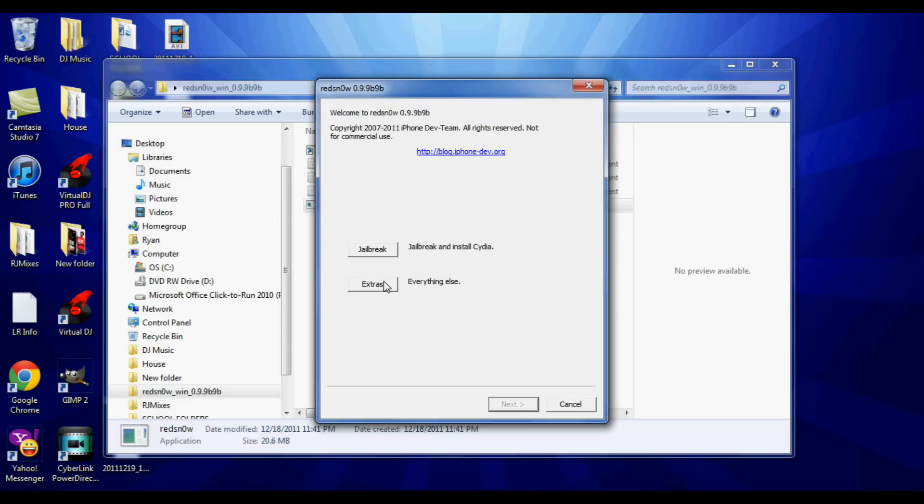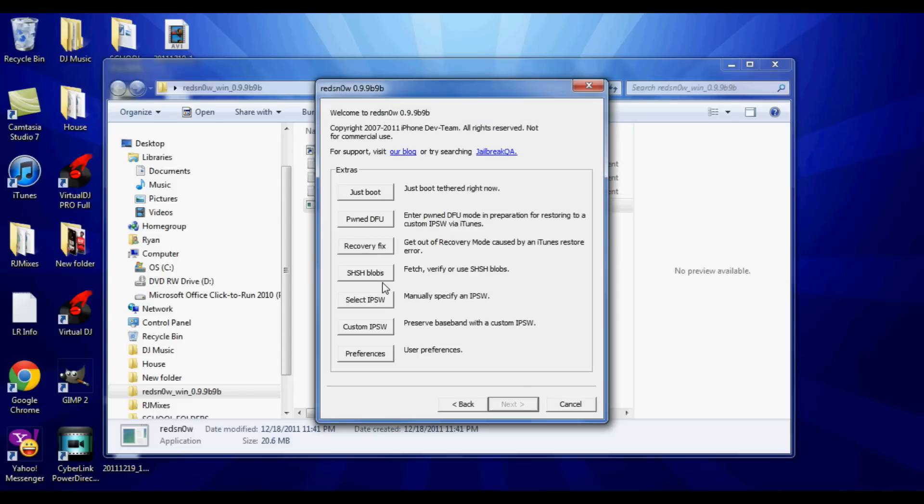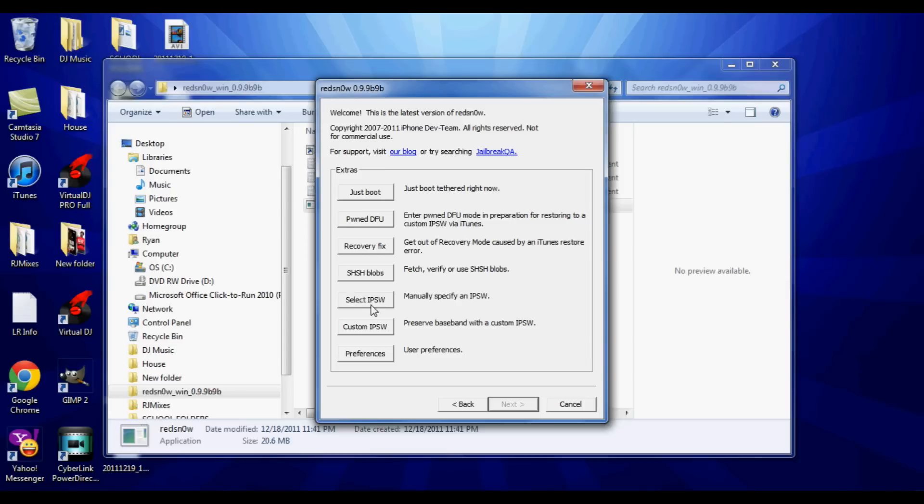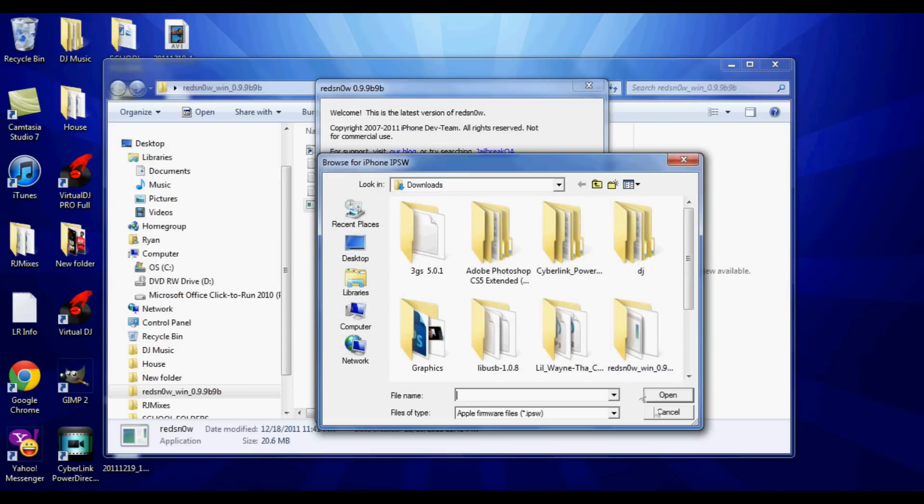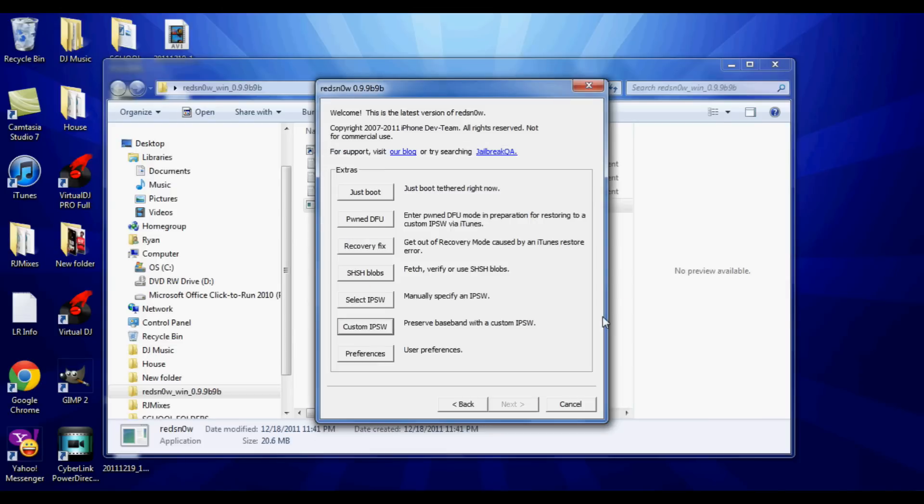Once you download it, go into RedSnow and click on the extras tab. Now if you're a Windows user, the first thing you'll notice is if you go into the extras tab, you'll see the custom IPSW is openable. Yes, RedSnow did make it available to Windows users now.